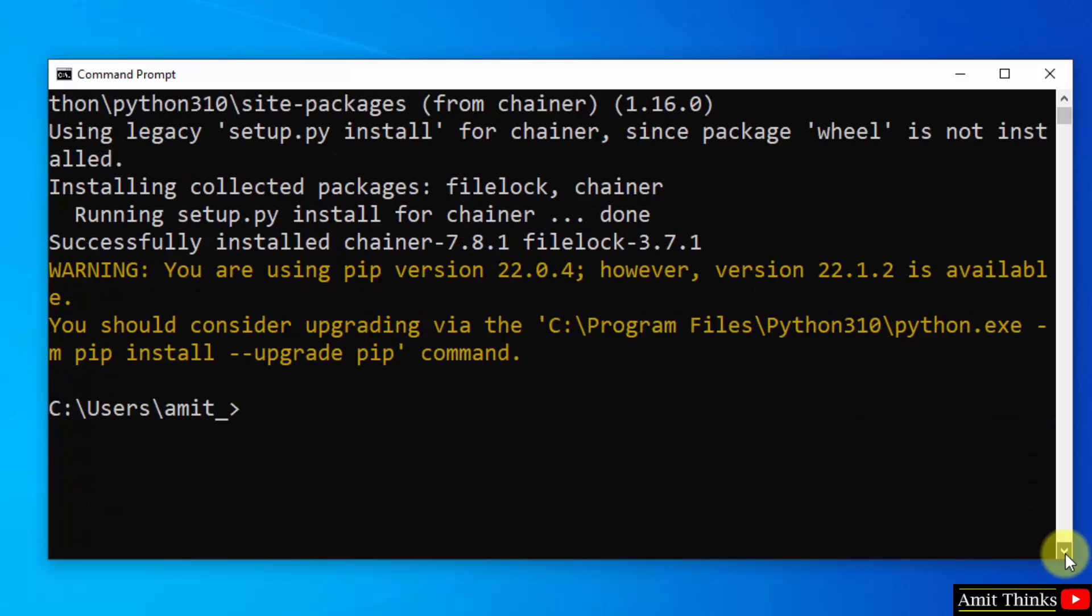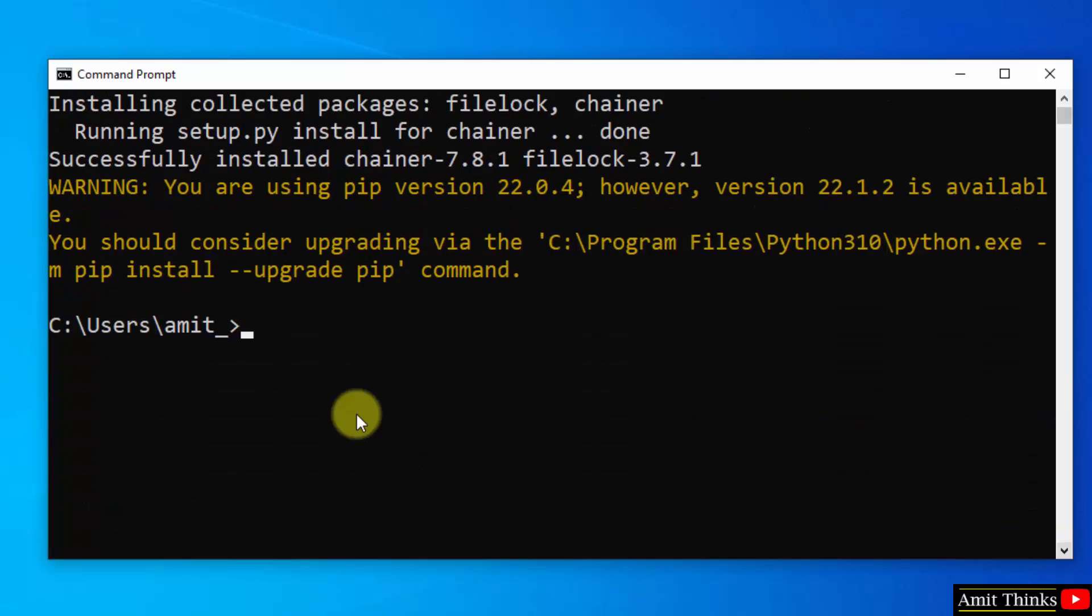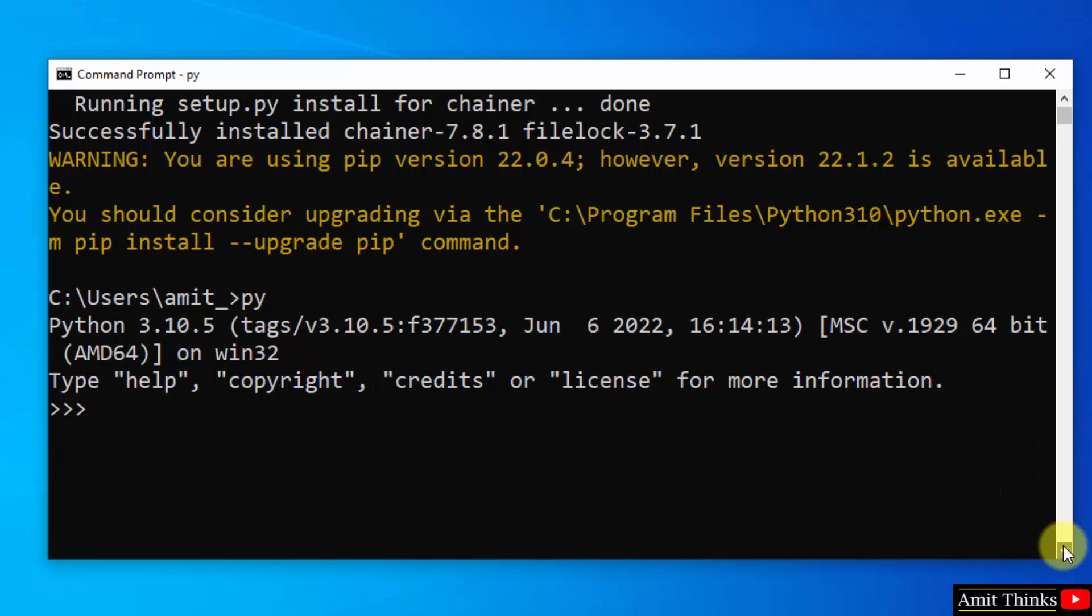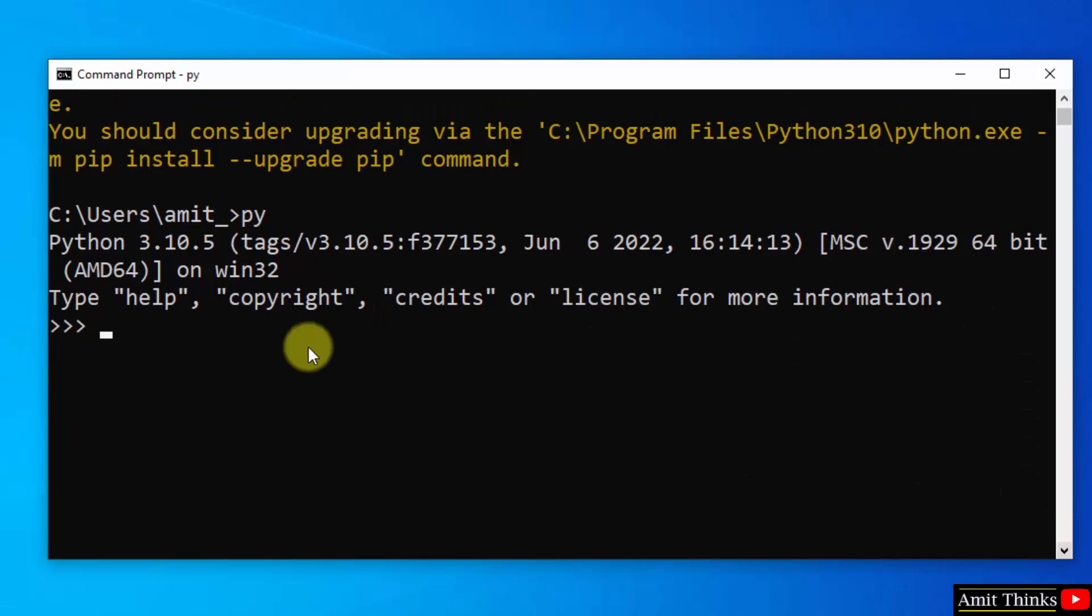Now let us verify it. Type py and press Enter. This will open our Python shell. Let us verify. I will try to import it. Type import chainer and press Enter. There is no error, that means we successfully installed it.